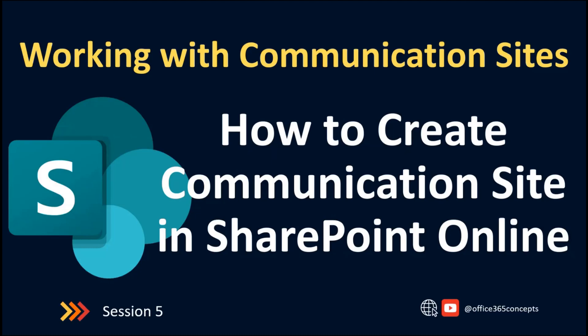Hi, everyone. Welcome back to our Phase 365 Concepts. This is the fifth video of this entire series where we are talking about SharePoint Online.